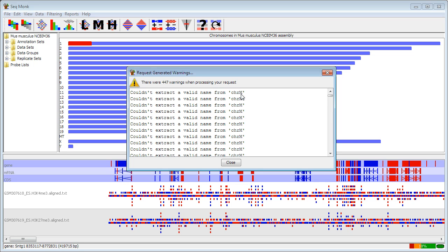One thing that you may see that is important to note: you may find that you get reads that are supposedly mapping to a position which is beyond the end of the chromosome. If you see that and the mapped position is more than a few bases over the end of the chromosome, it's nearly always an indication that you've selected the wrong genome assembly when you started your project. It's worth going back and stopping at that point and checking that it's right, because otherwise you may misinterpret your data later on.